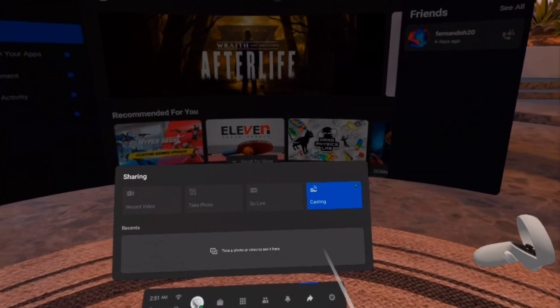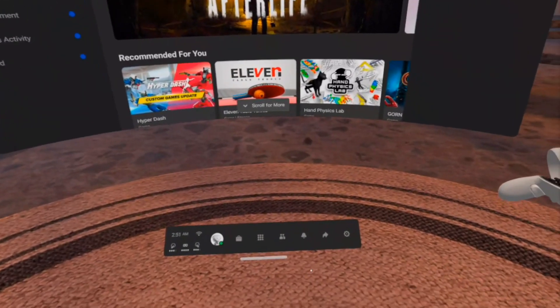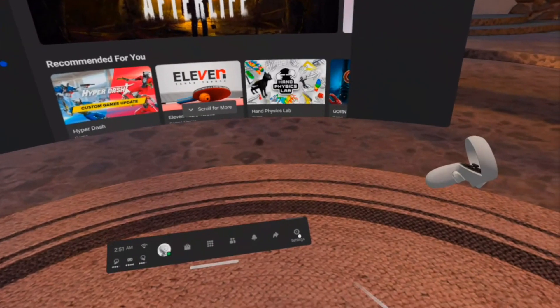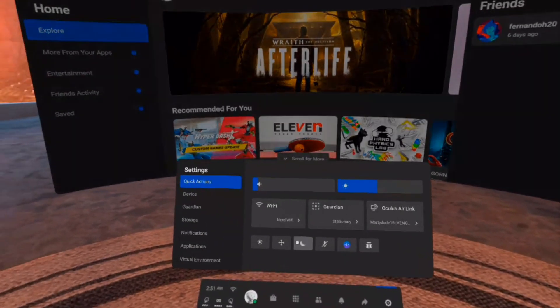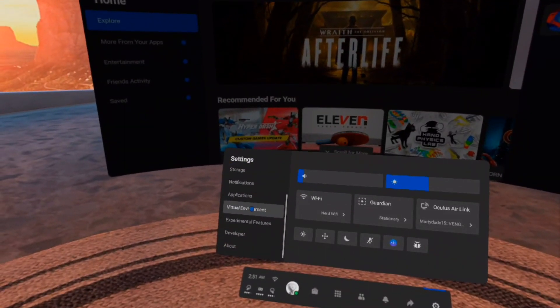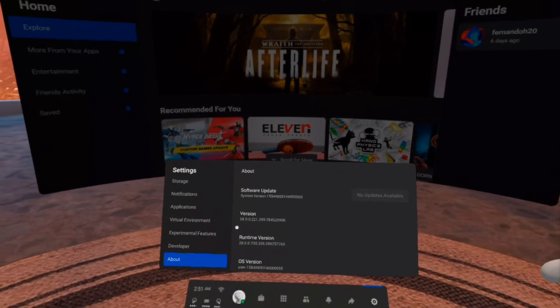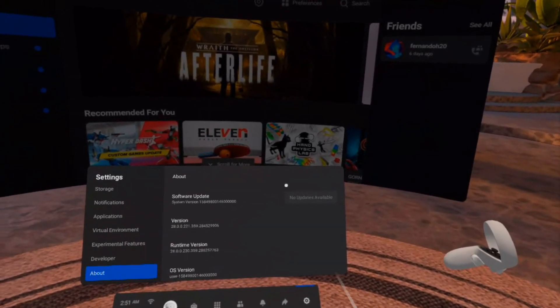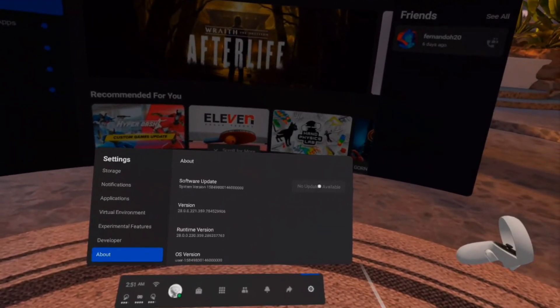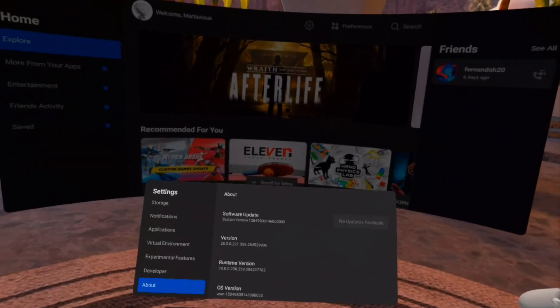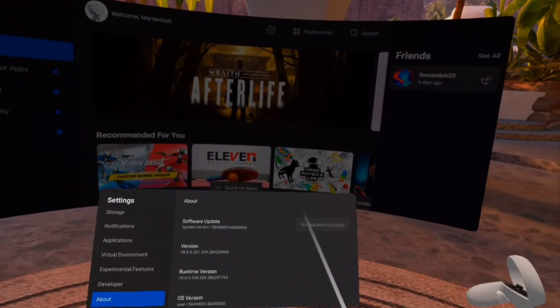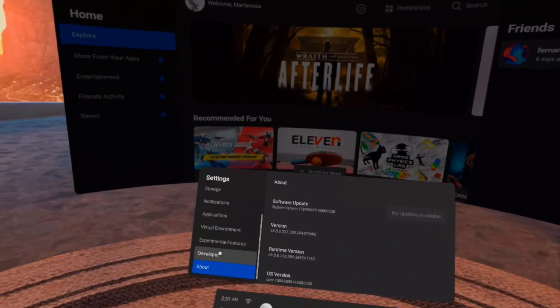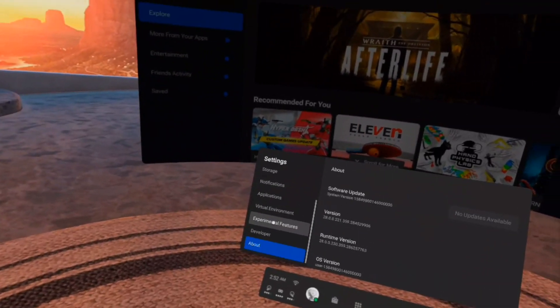All right guys, so we're in the Oculus Quest now. To enable Air Link on the Oculus Quest headset, at least the Quest 2, go to settings and then scroll down to, well first go to about and make sure that you have the version 28 update and you should have a little button that says update here. If you don't have that update yet, make sure you update this first before you try this or it's not gonna work obviously.